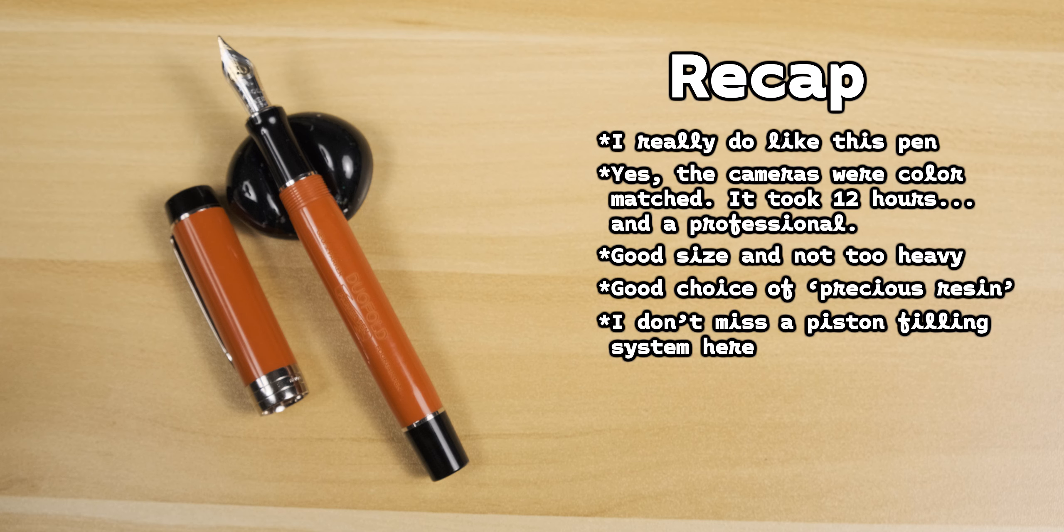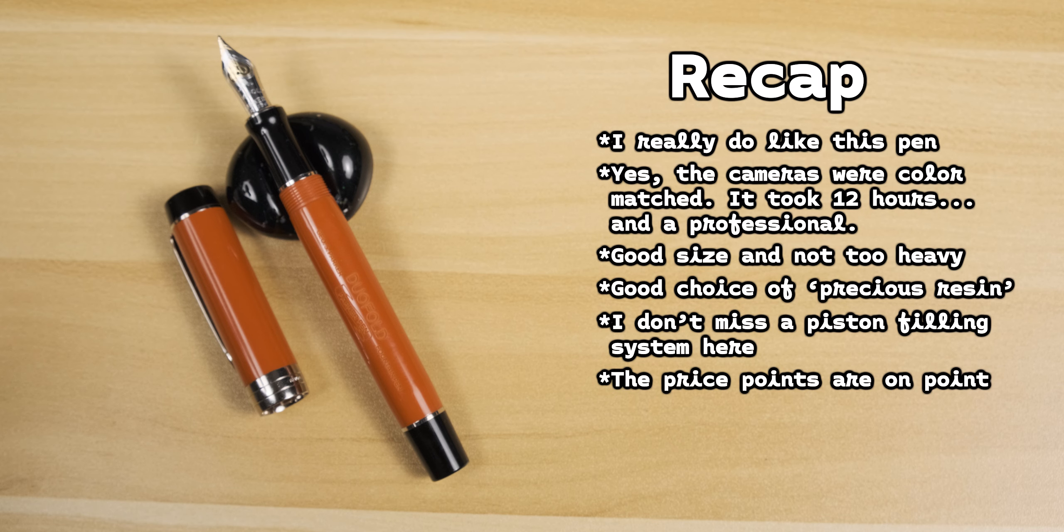Now, sure, this pen could have been a piston filler, but in this case, I'm actually fine with the cartridge converter system that's being used. And, finally, the price.